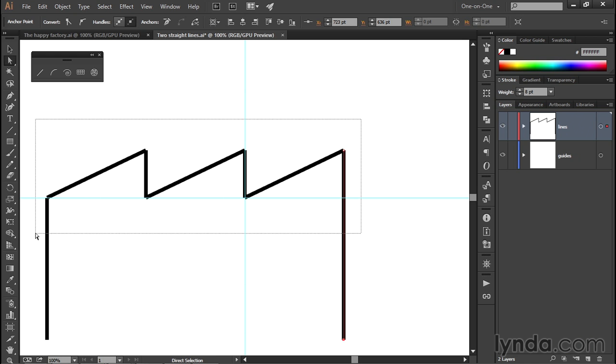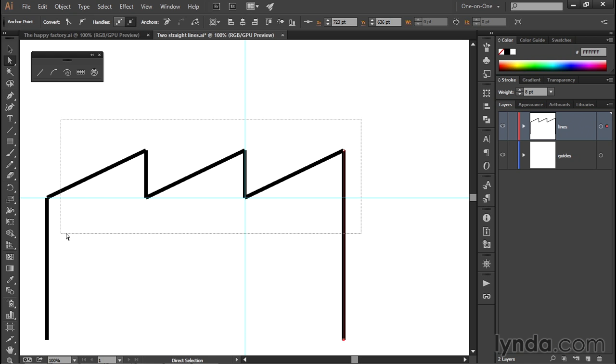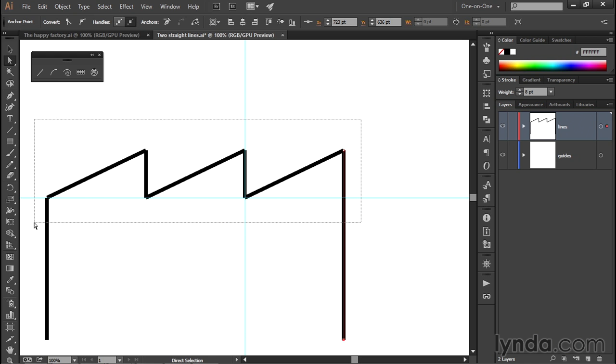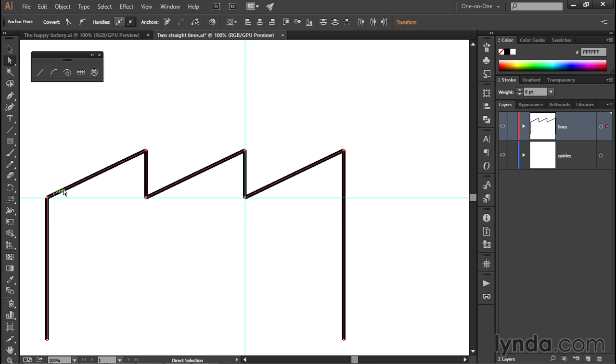What you want to do, if you're working along with me, is drag in an empty portion of the document in order to create this dotted marquee, and drag the marquee around all of those top points so that all of these points are selected. Whenever you draw a marquee in Illustrator, you're going to select everything inside that marquee.